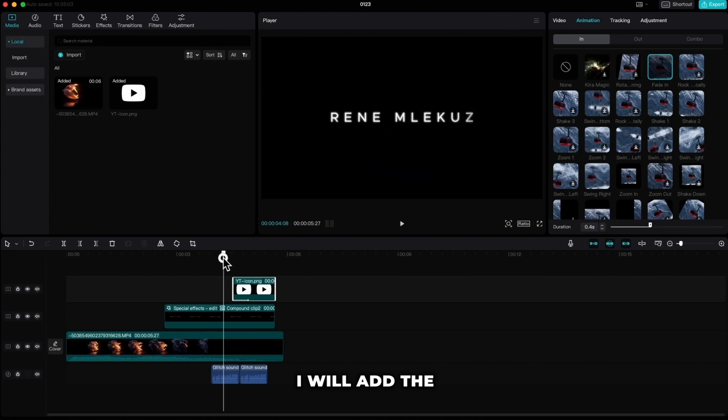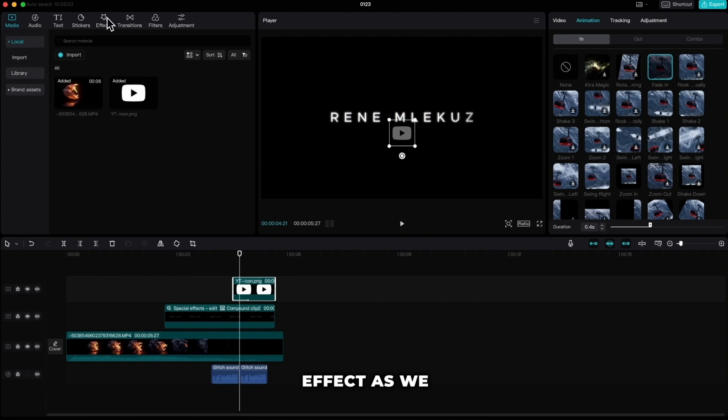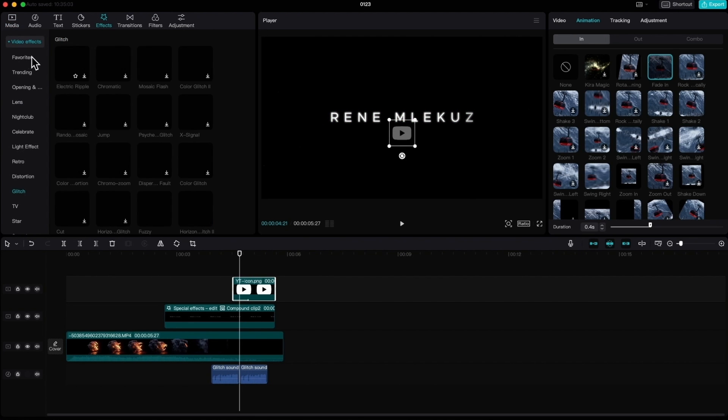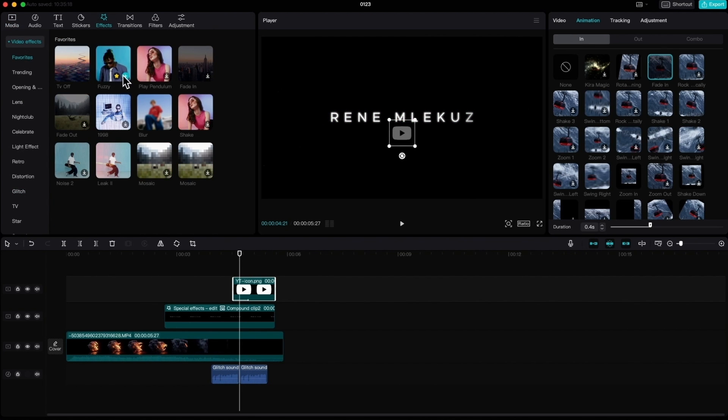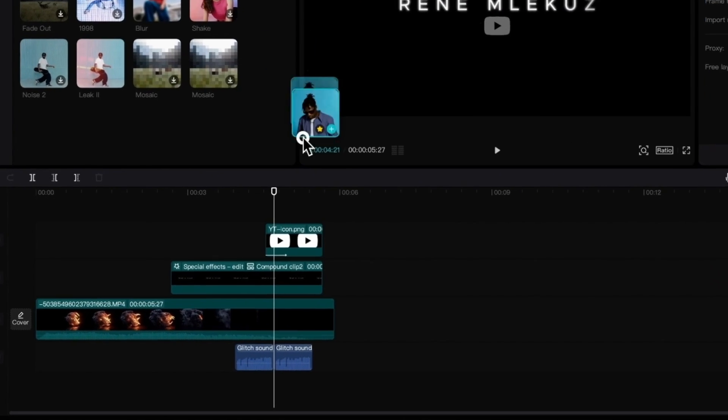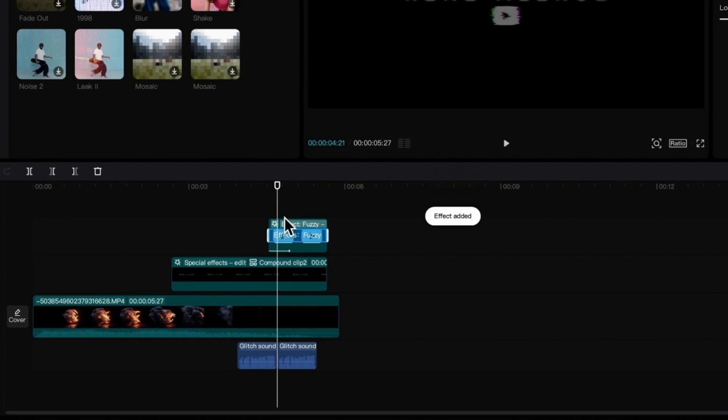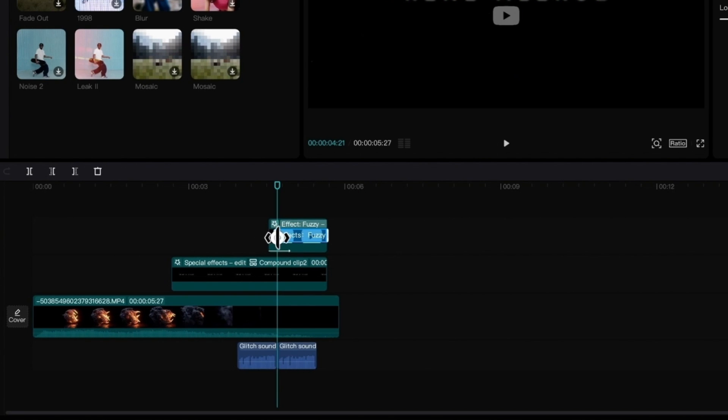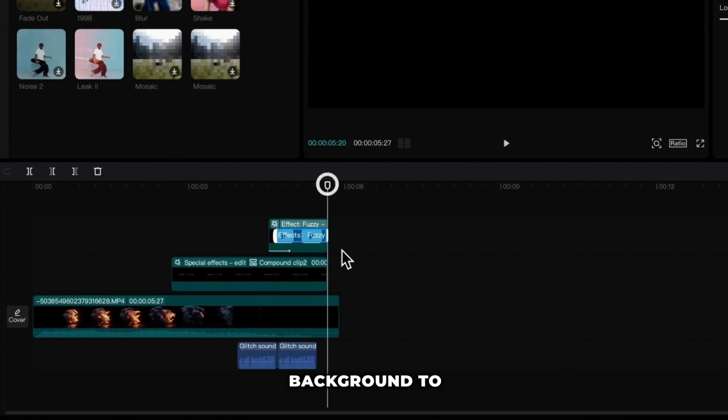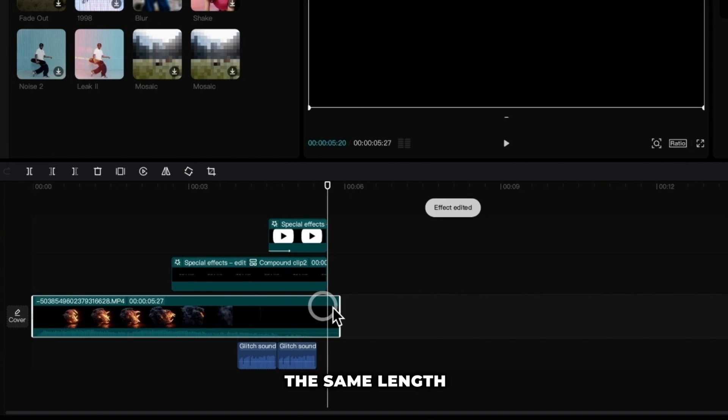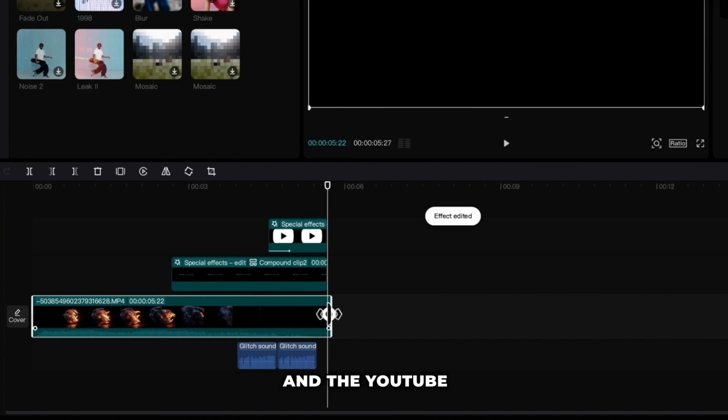I will add the same fuzzy glitch effect as we did for our text. Let's shorten the effect a bit and cut our background to the same length as our text and YouTube icon.